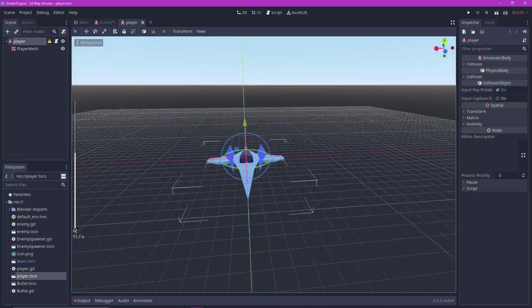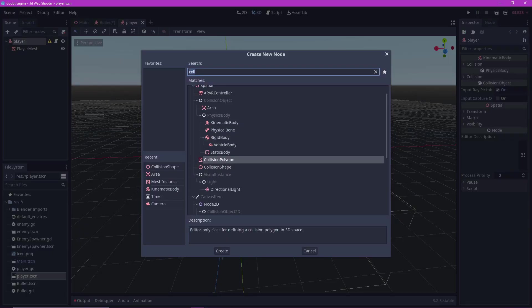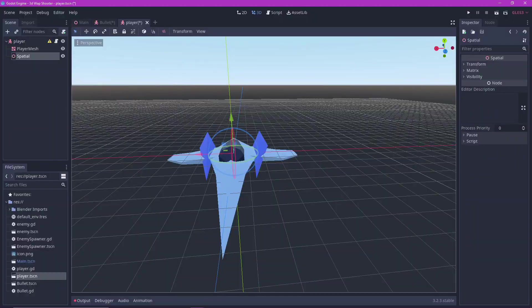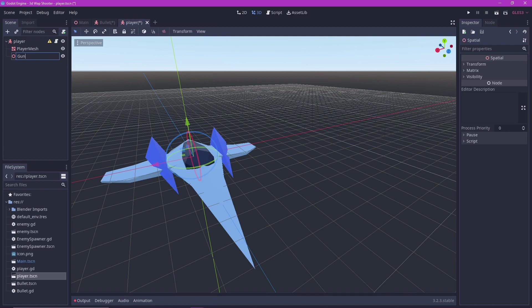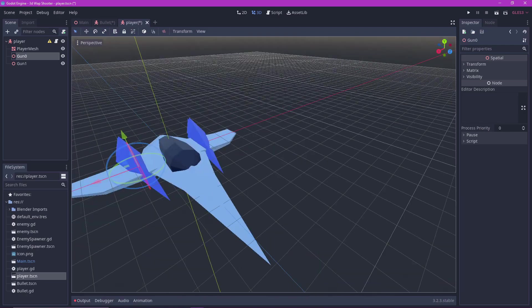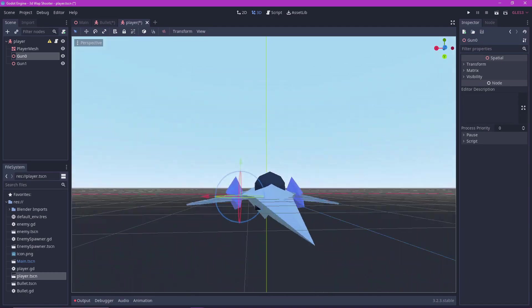Now it's time to instance the bullets. Go back to the player object. Add some spatial nodes on wherever you want the bullets to spawn from. You can consider these your guns. I'm making two guns. You can make as many as you want. Adjust the gun positions as necessary.